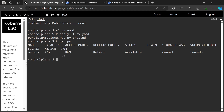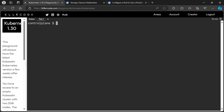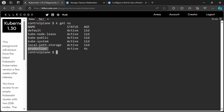Next we need to create a claim in the production namespace, so let's create the namespace first. Namespace is ready. Let's create the PVC next.